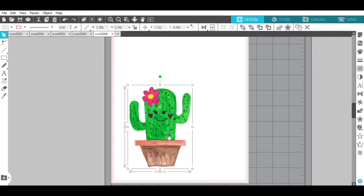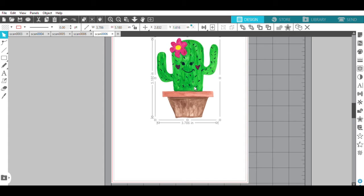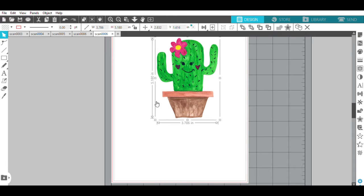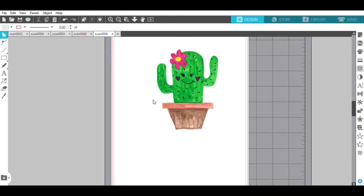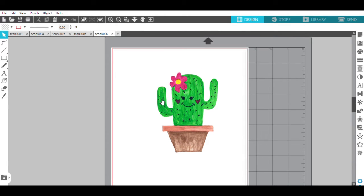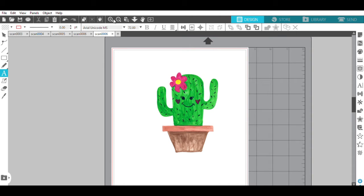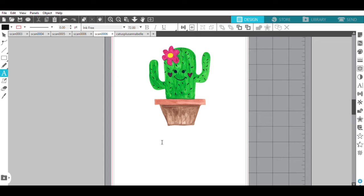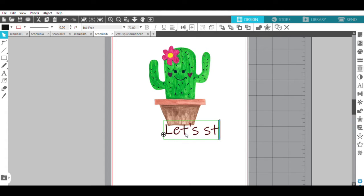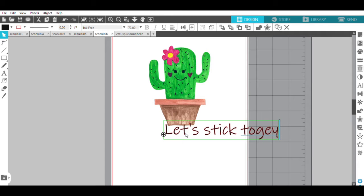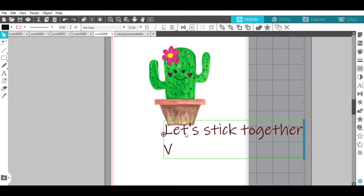So I'm going to make this a little bit smaller. I'm not doing anything too crazy with these stickers. I decided to use a little saying because I want it to say let's stick together Valentine.